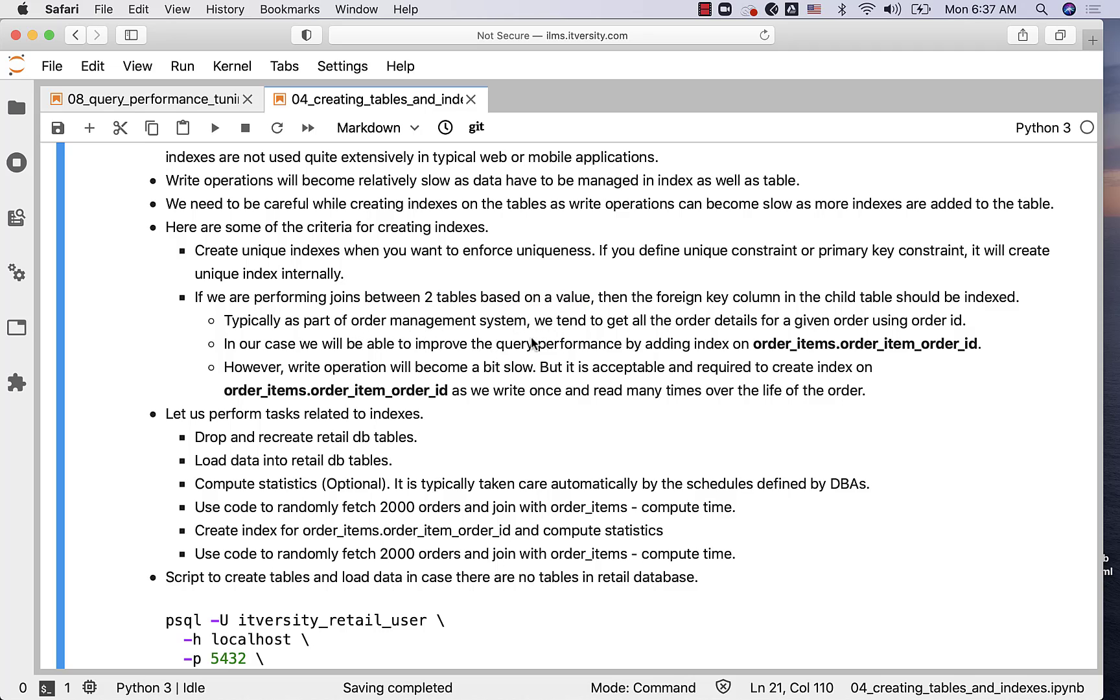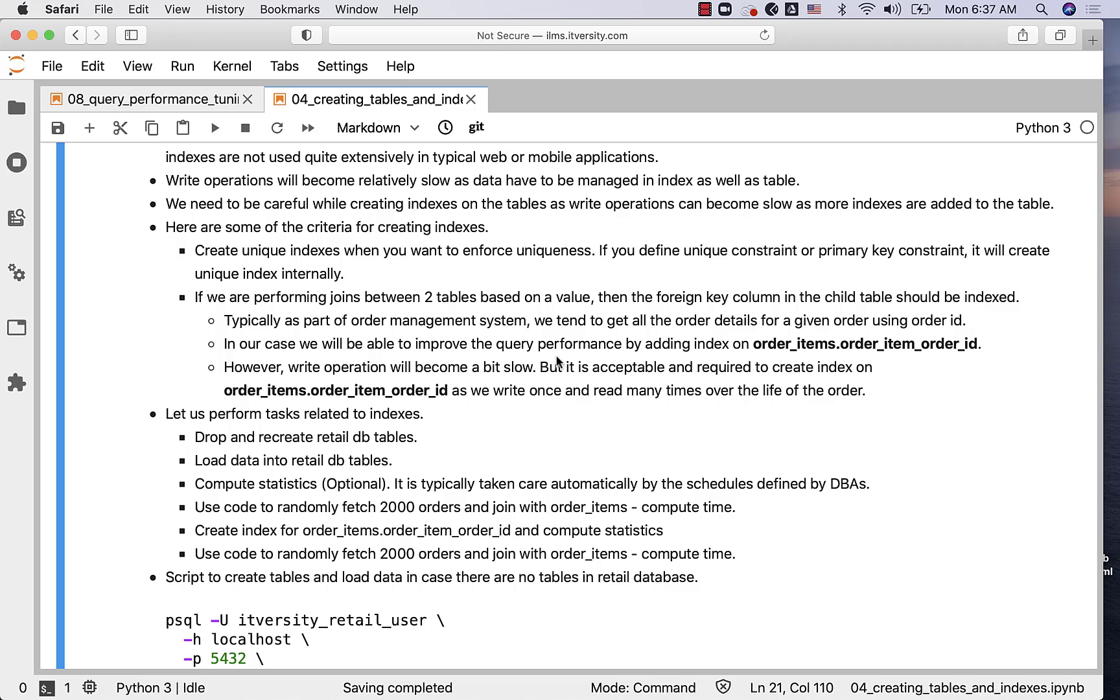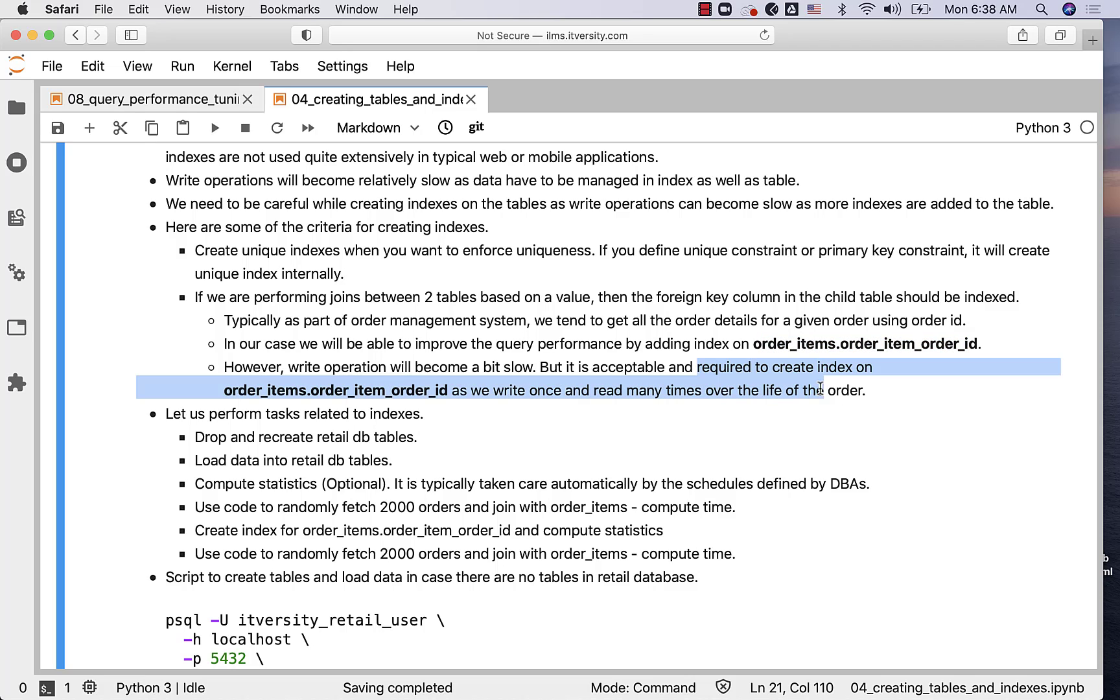Let us take an example. Typically, as part of an order management system, we tend to get all the order details for a given order using order ID. A customer might have placed a hundred different orders and might want to check the status of a given order. In our case, we will be able to improve the query performance by adding index on order_items.order_id. However, write operation will become a bit slow, but it is acceptable and required. We will write once but read many times in the life of an order, and hence adding this index will be quite useful for our application.